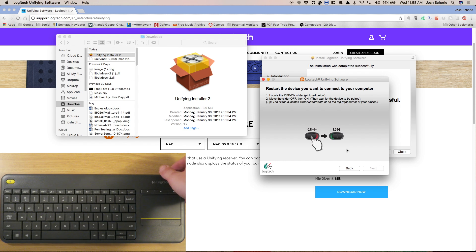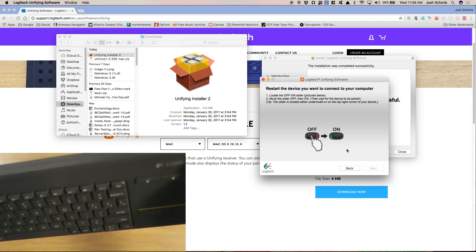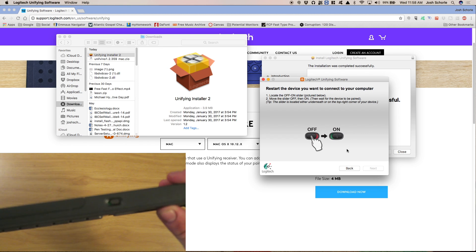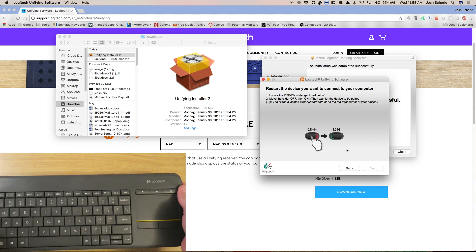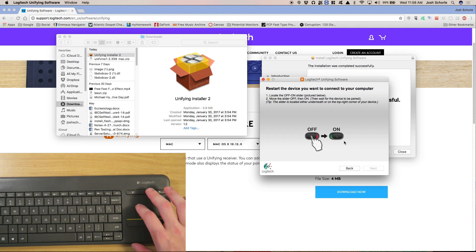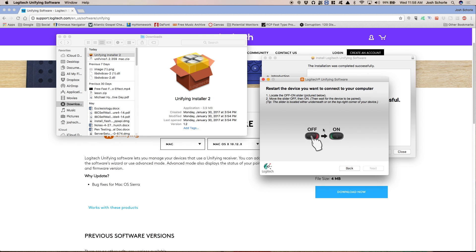Alright, next you'll want to take your device and put it in the on mode. So now we can move around with our device.